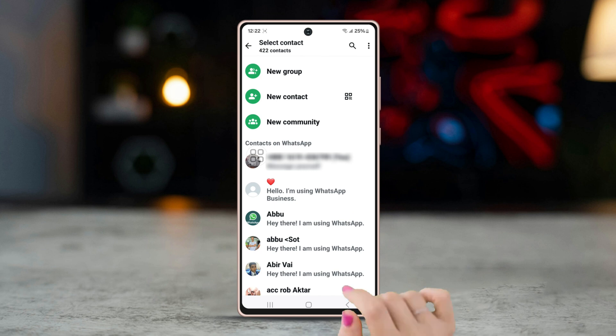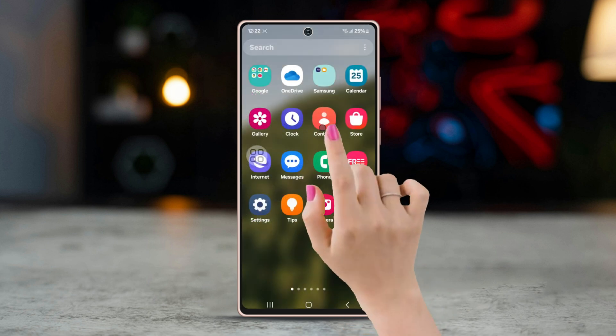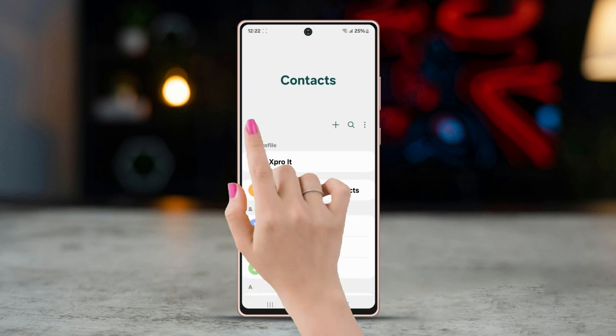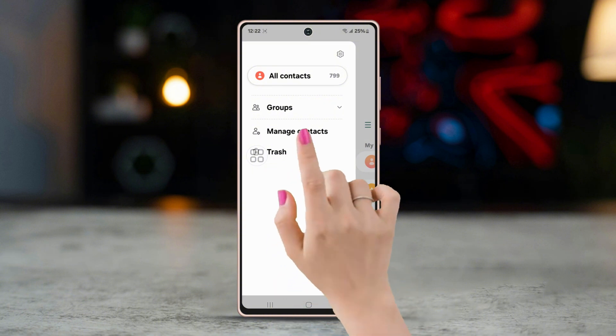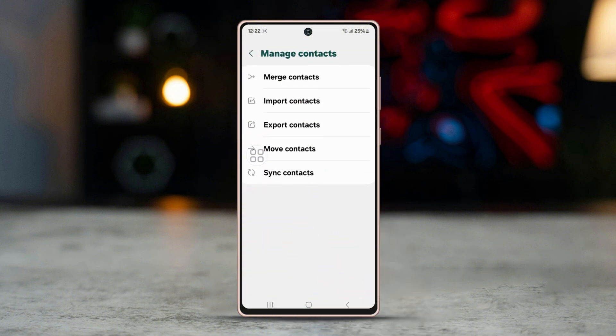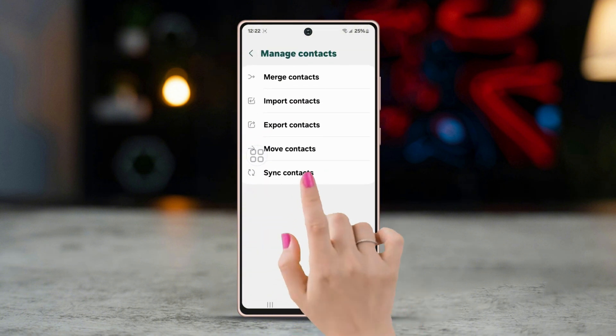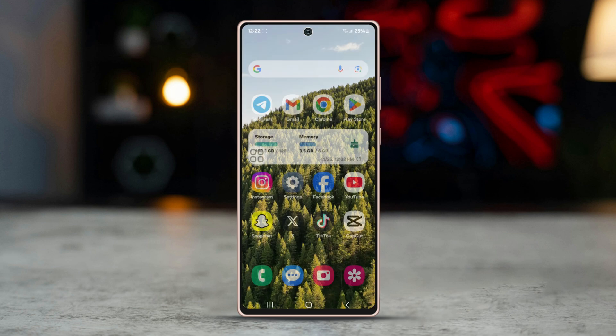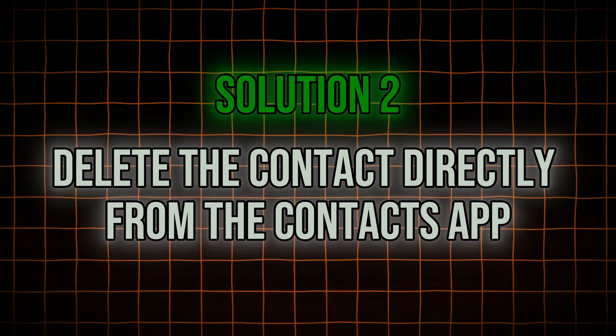After that, go to your Contacts app, tap the three-dot menu, tap Manage Contacts, then tap Sync Contacts. This will sync your contacts with WhatsApp and will remove the blocked contact from your WhatsApp as well.